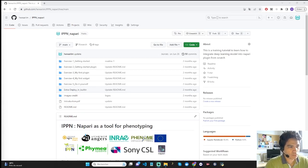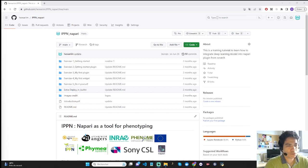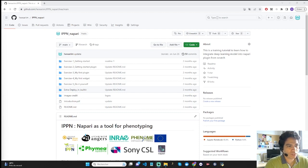Hello, this video is the getting started session. This getting started is structured into five major exercises applied to plant phenotyping. This is the theme of IPPM 2023.